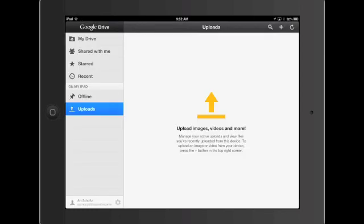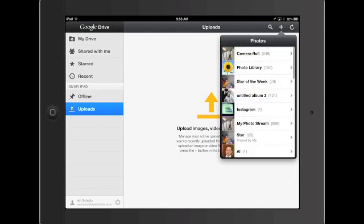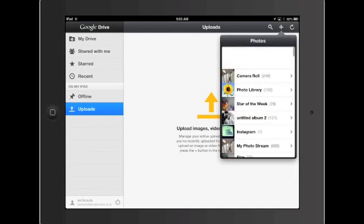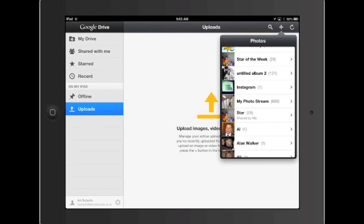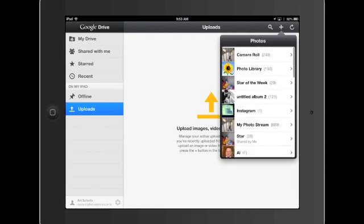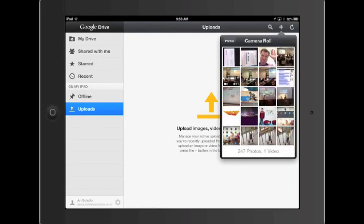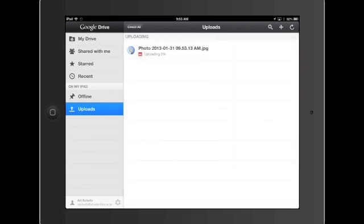And now what I'm going to do is upload a photo or a video. So now I can have access to things that are stored on my iPad. So if I go to my camera roll, I can select an image. And now it's uploading that photo.